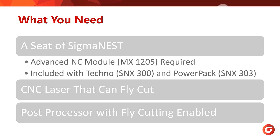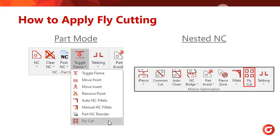With the requirements covered, let's see how we can put this feature to work. Fly cutting in SigmaNest can be applied in the Park tab as well as the Nested NC tab. To access the feature, simply click on the Fly Cut button in either menu. If you cannot find the Fly Cutting button, use the IntelliSearch feature at the bottom left of the SigmaNest menu to help you search for it.